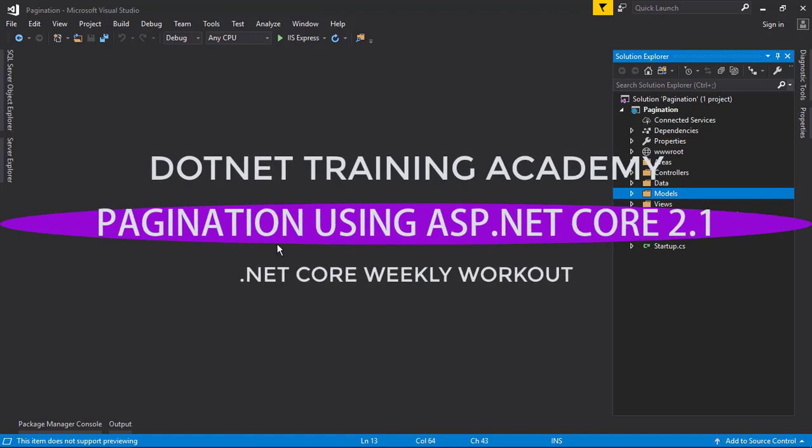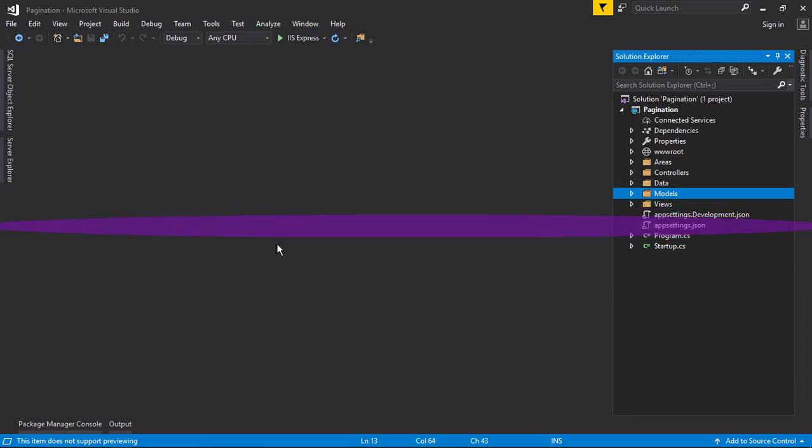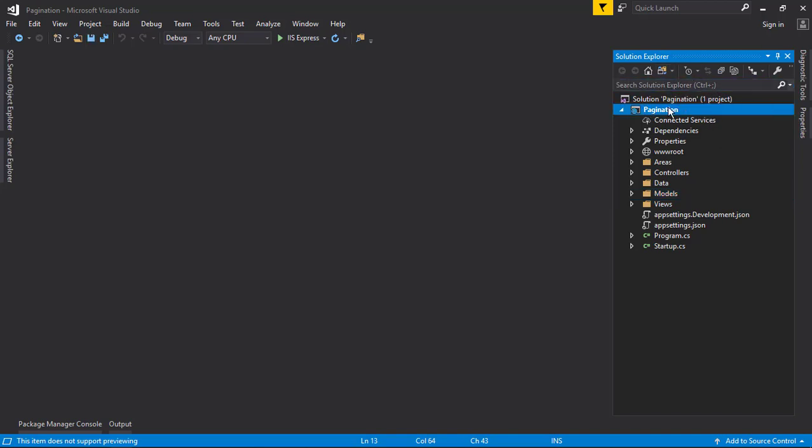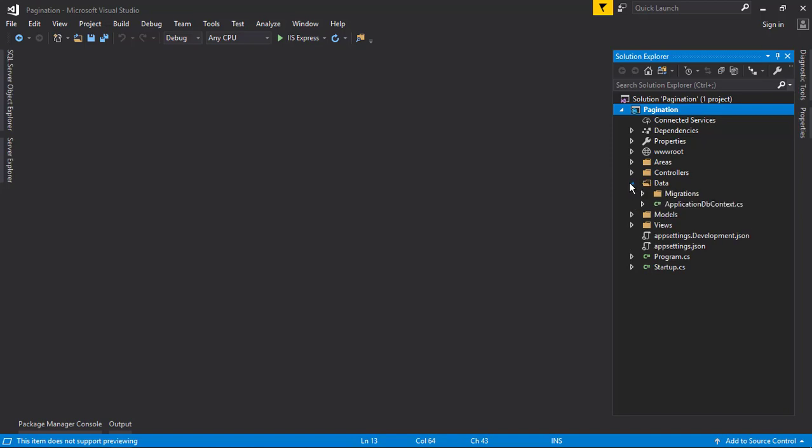Hello, welcome to .NET Training Academy. In this video, we are going to learn how to create pagination in an ASP.NET Core application. At first, I just created a normal ASP.NET Core application with individual user accounts.